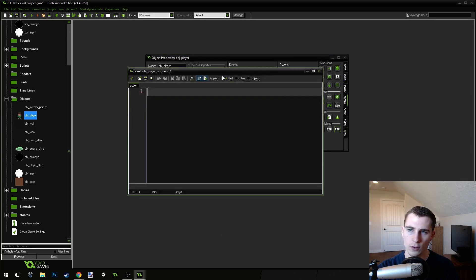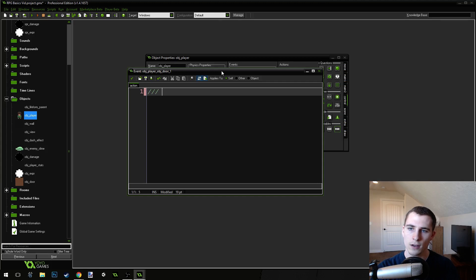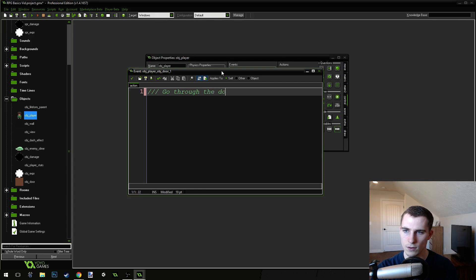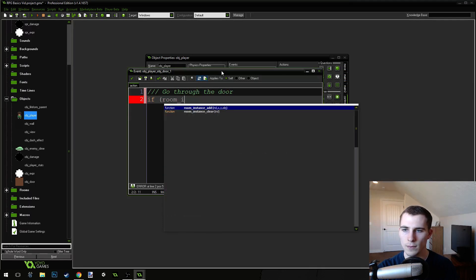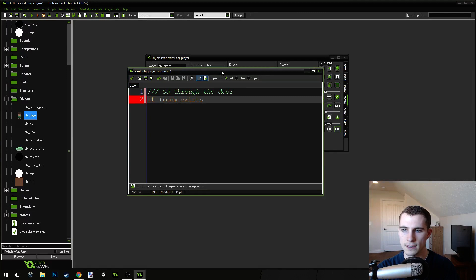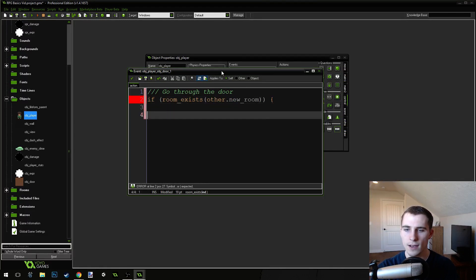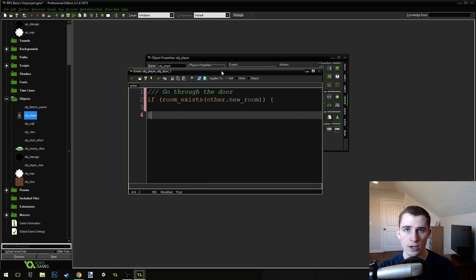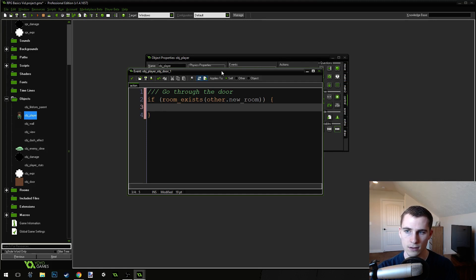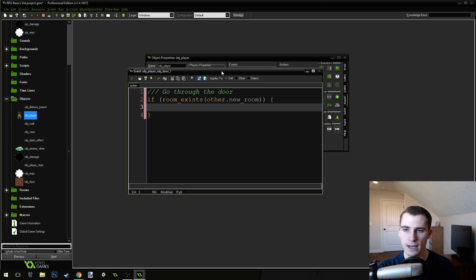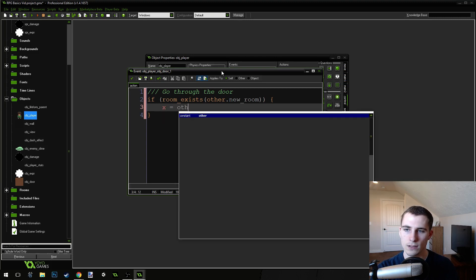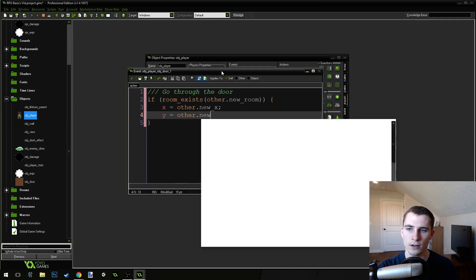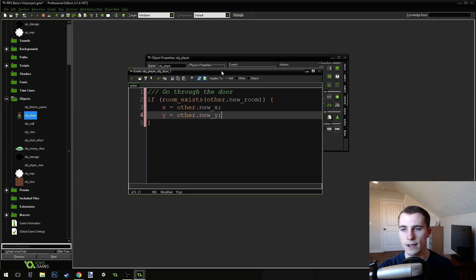Inside of here, we're going to go to the next room if it exists. So, go through the door. If room exists, other.new room, so we're checking to see if the door that we're trying to go through actually has a room to go to. If it does, if the room exists, other.new room exists, then we're going to say x equals other.new x and y equals other.new y.